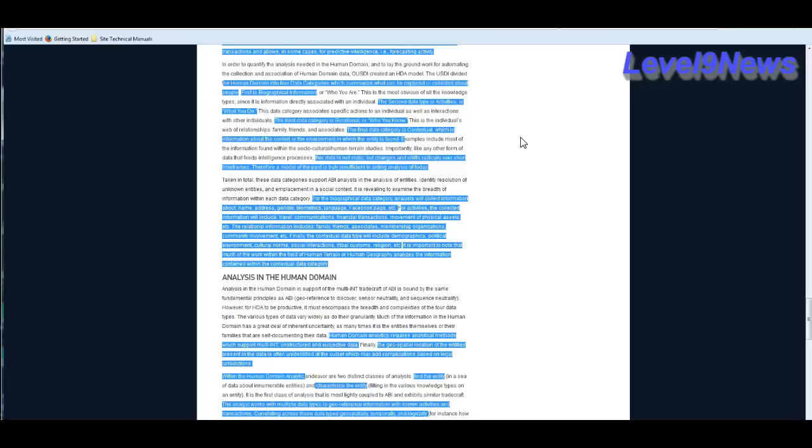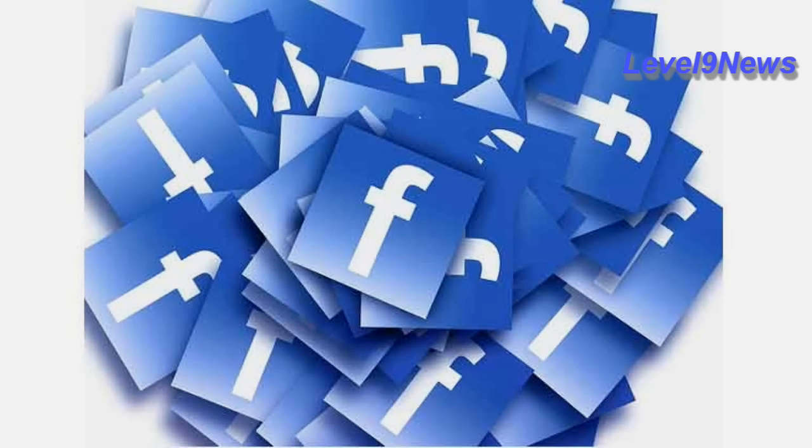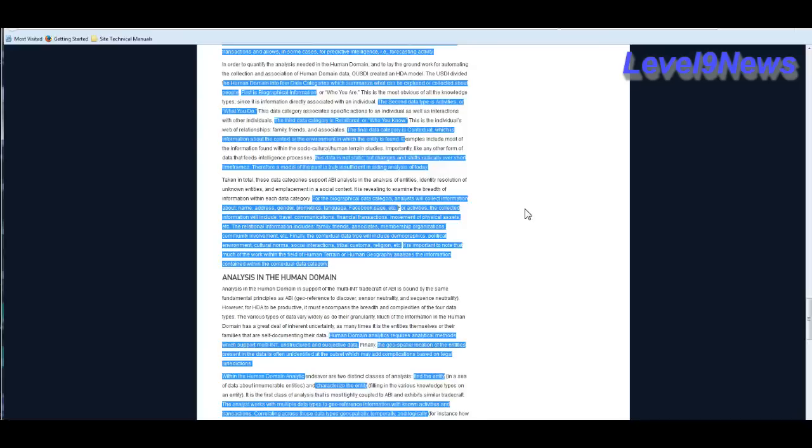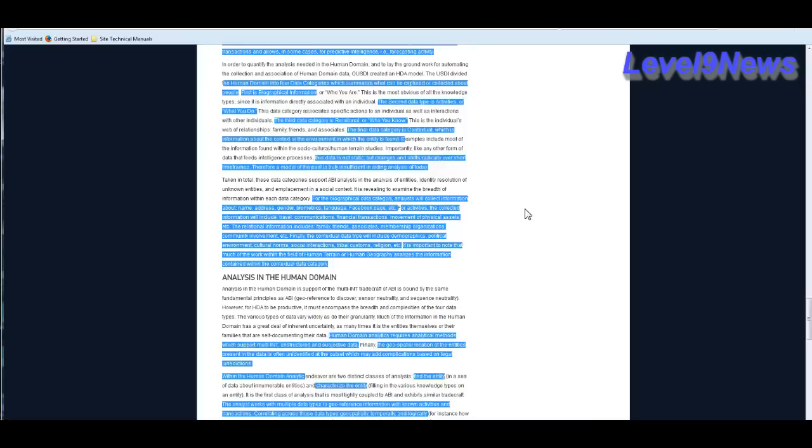This data is not static, but changes and shifts radically over short timeframes. Therefore, a good model of the past is truly insufficient in aiding analysis of today. It goes on to say for the biographical data category, analysts will collect information about name, address, gender, biometrics, language, Facebook pages, etc. For activities, the collected information will include travel, communications, financial transactions, movement of physical assets, etc. The relational information includes family, friends, associates, membership organizations, community involvement, etc. And finally, the fourth data set, the contextual data type, will include demographics, political environment, cultural norms, social interactions, tribal customs, religions, etc. It is important to note that much of the work within the field of the human terrain or human geography analyzes the information contained within the contextual data category.